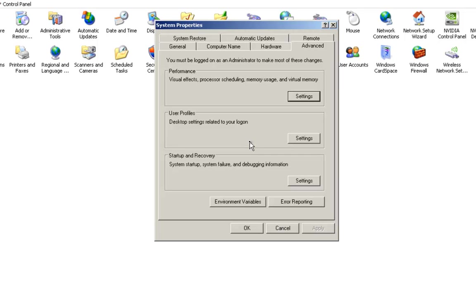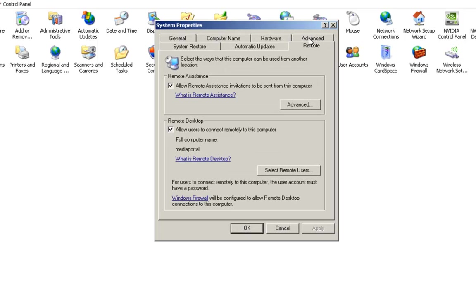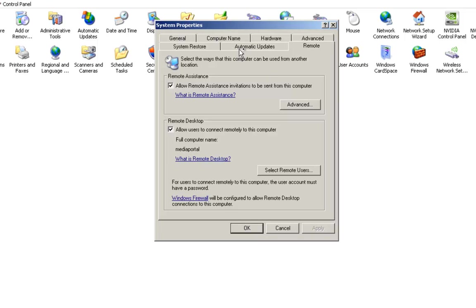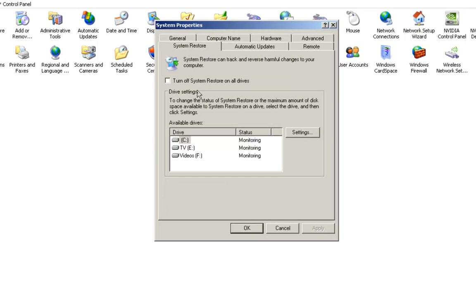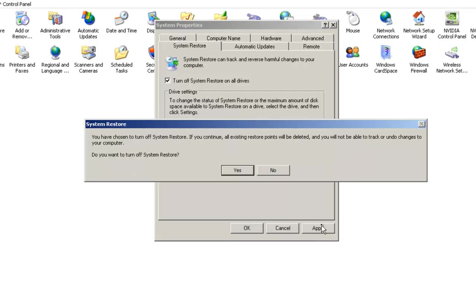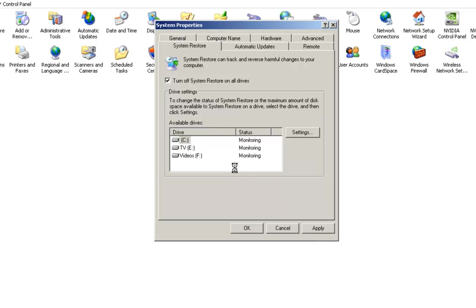And then next we go into Remote. Make sure that Allow Remote Assistance is ticked and make sure Allow Users to Connect Remotely is ticked. So that's fine. We'll come back to that in a little bit. The other thing is I turn off all the restores. Okay, so that's done. So good.